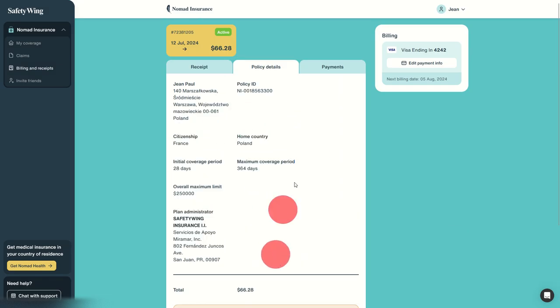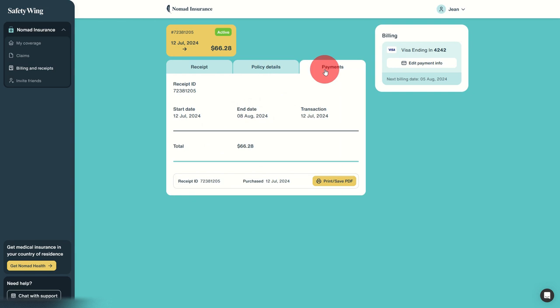But here we have the details, and we have the list of payments. Again, we can edit our payment info in case we need to change the payment card for any reason if something happened.